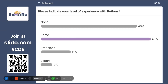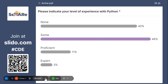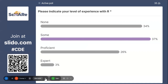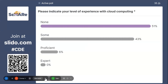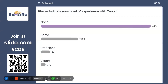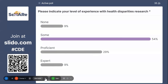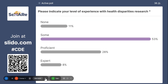Most of us don't have Python experience. That's good, because that's what we're tailoring for. Most of us don't have R experience. Definitely most of us don't have experience with cloud computing. You're talking about my kindred spirits. For those of you who are new, Terra is the interface on the SHARE platform. But we do have health disparities research, so you are exactly the audience that we are talking to.